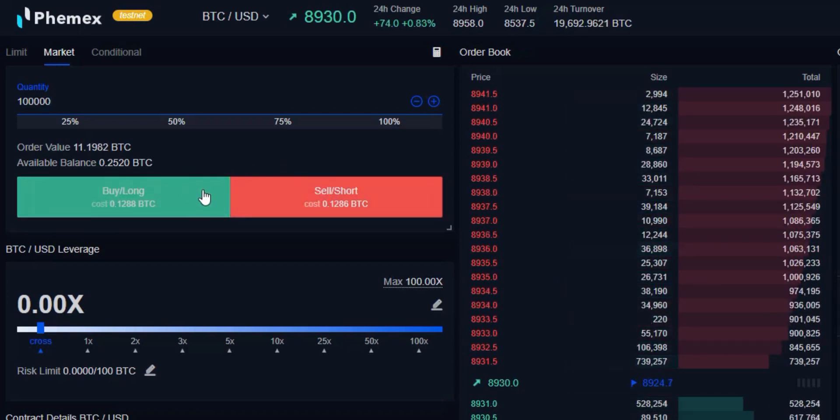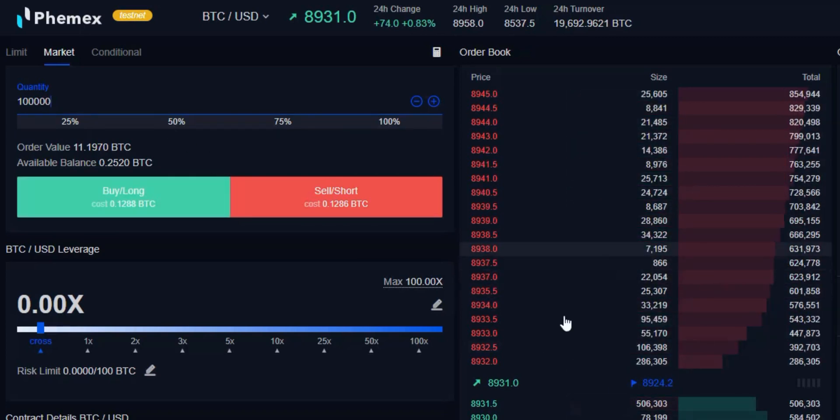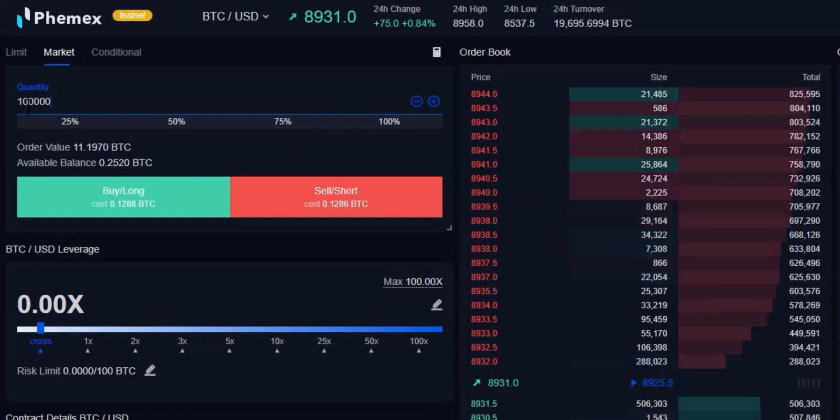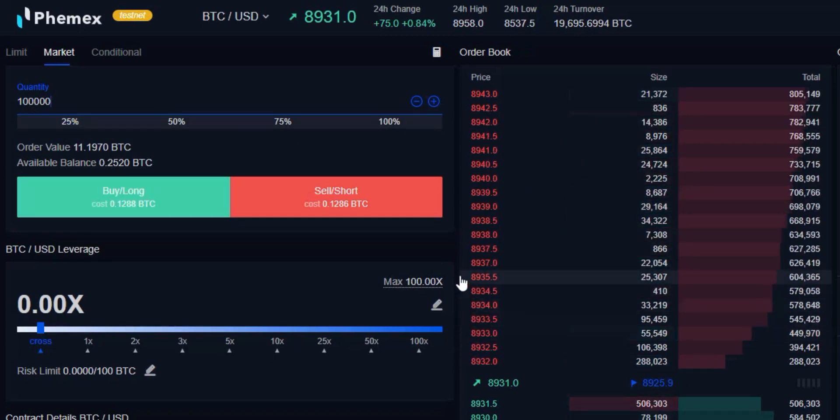We're going to be paying a fee, and depending on the available liquidity compared to the amount of contracts we're looking to buy or sell, we might potentially be incurring slippage as well.